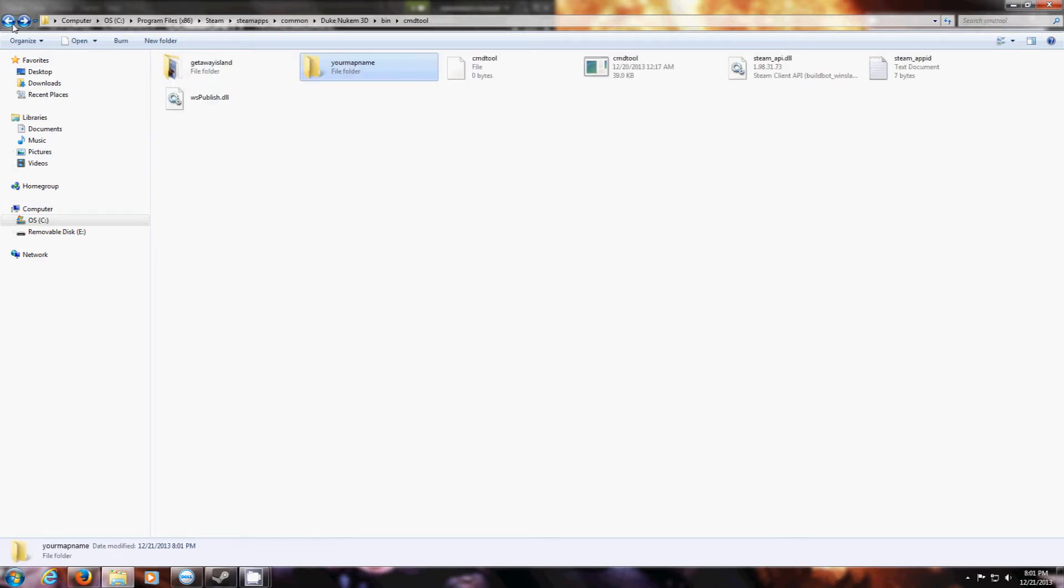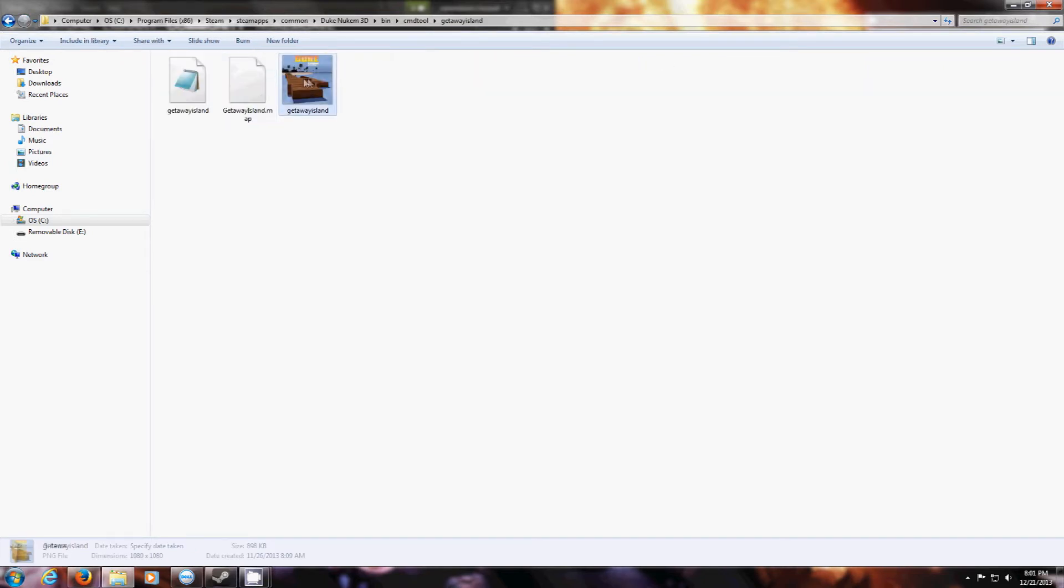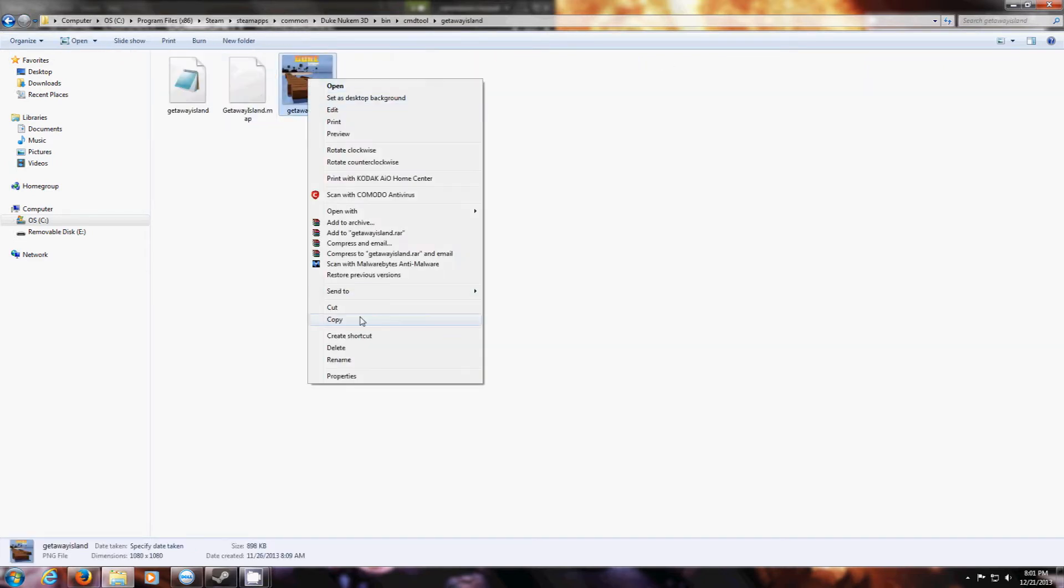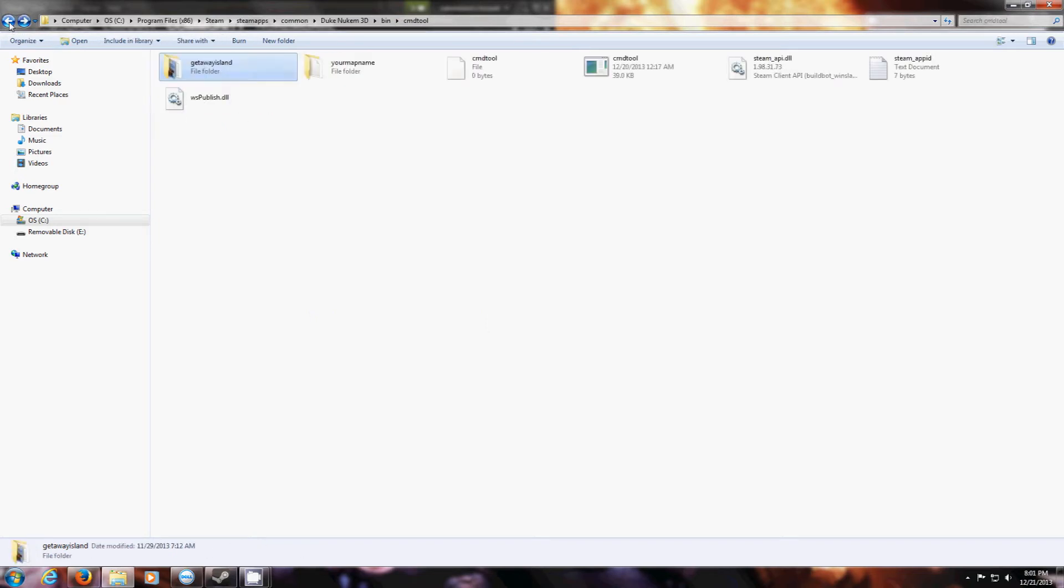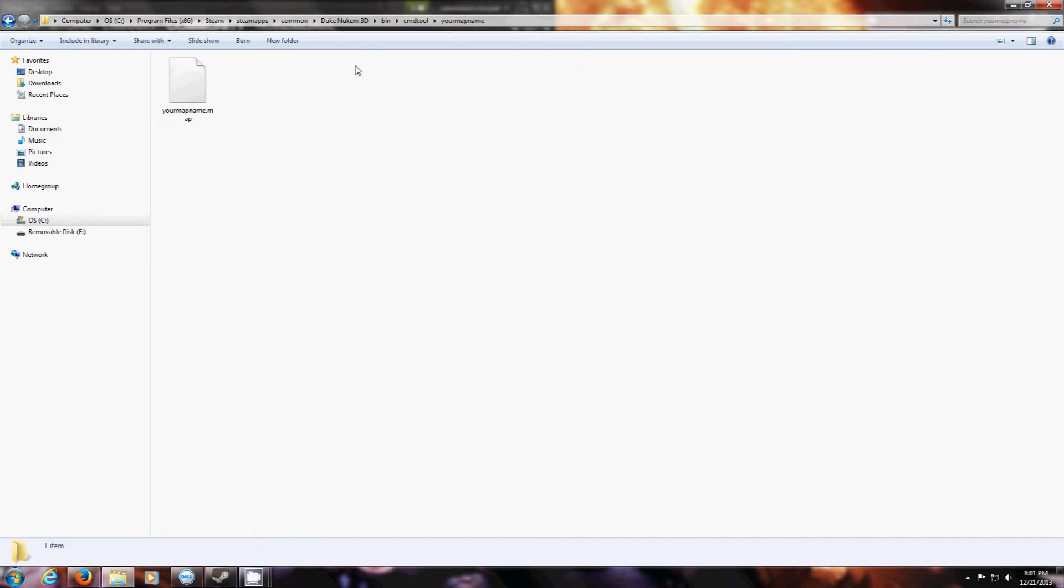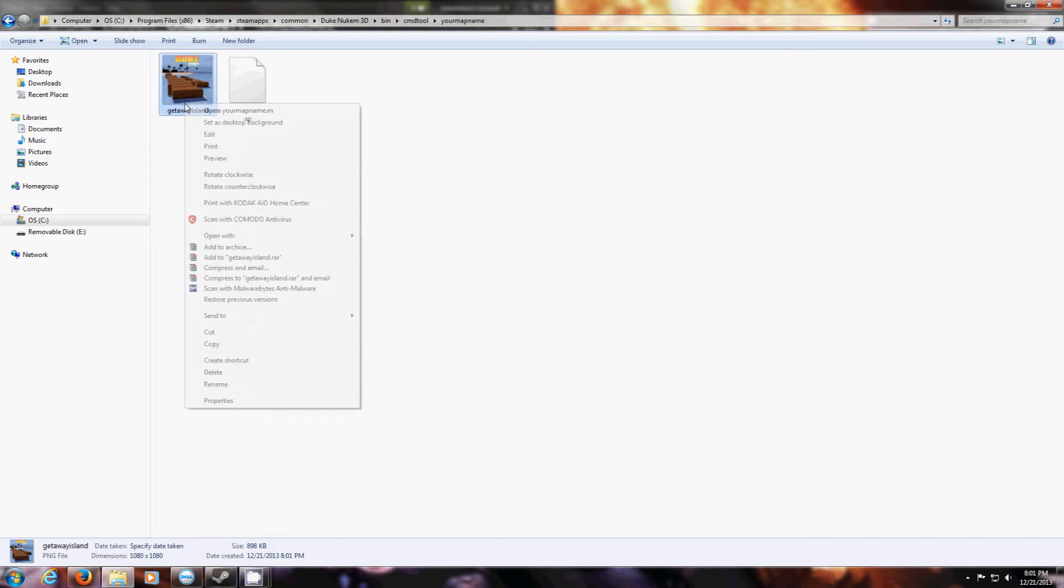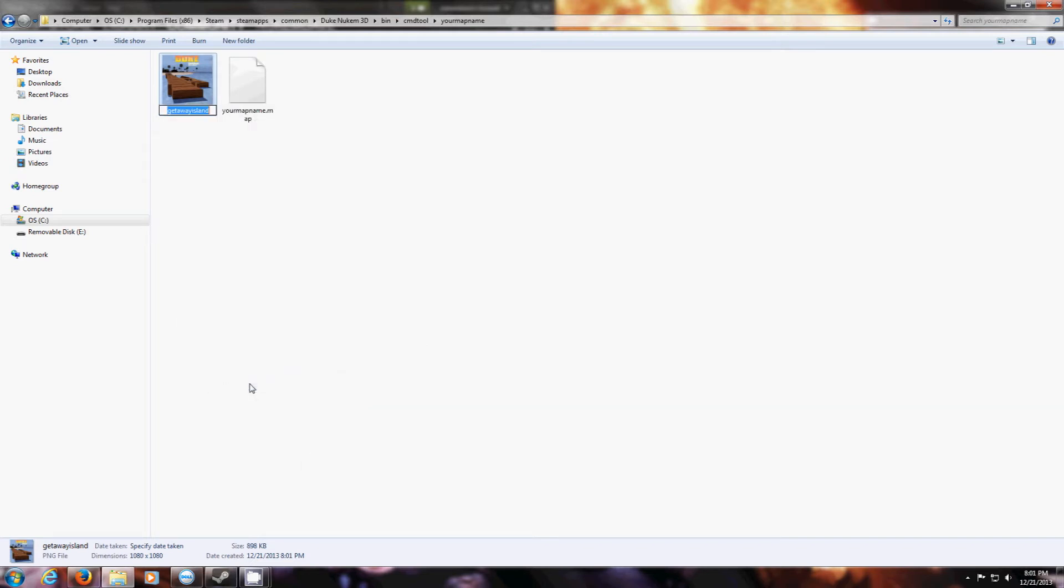You want to add a preview picture for your map. This has to be in portable network graphics format, or PNG for short. You want to make sure its name is the same name as your map.